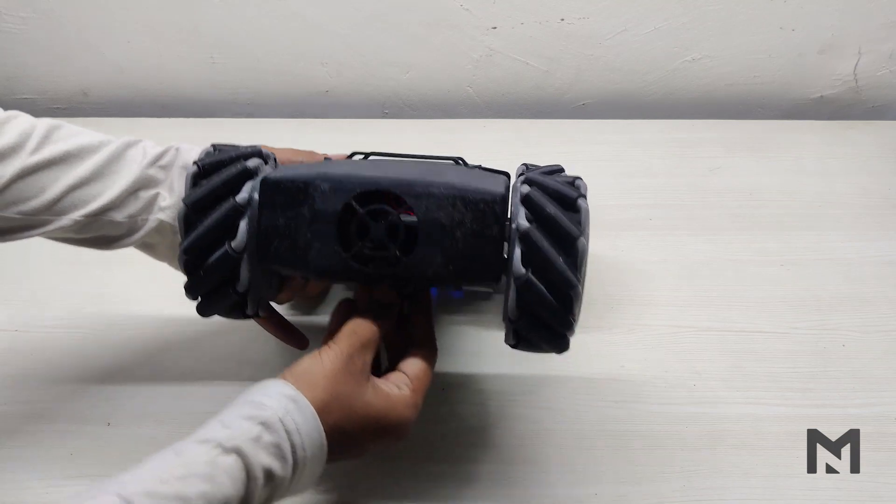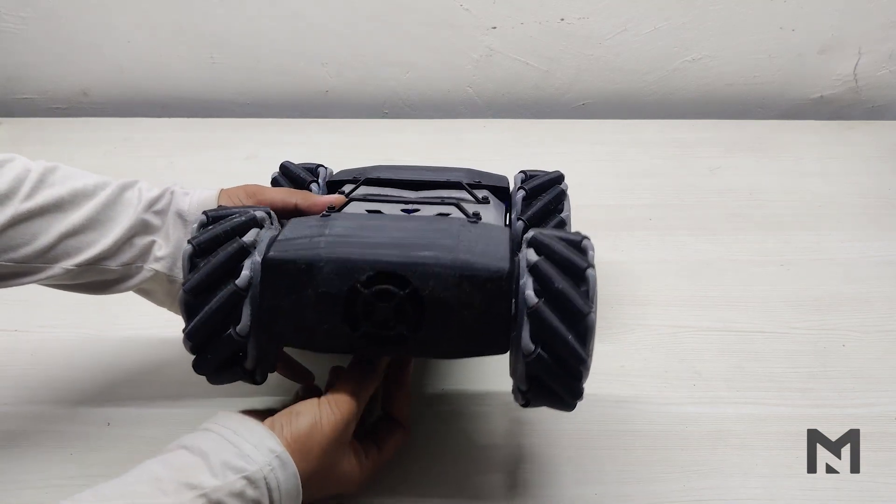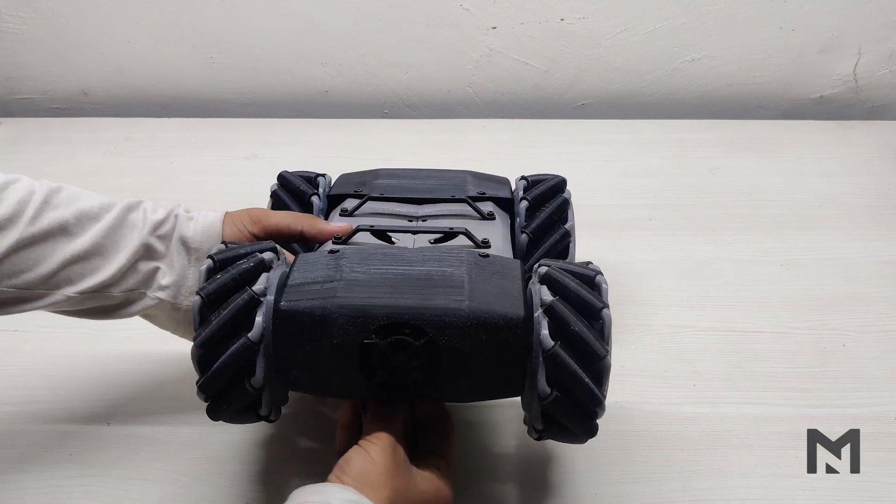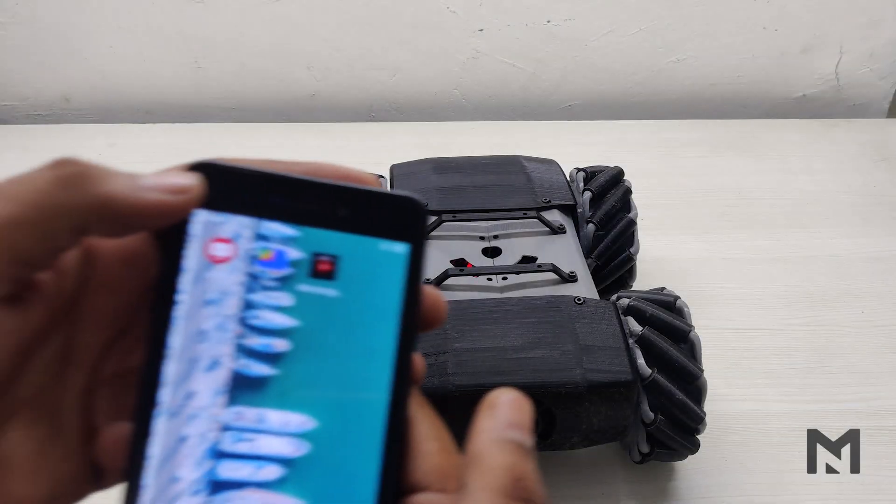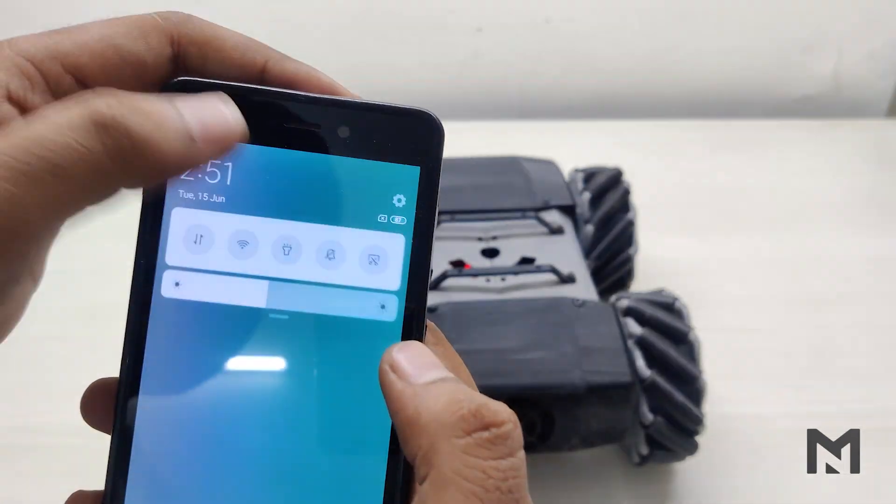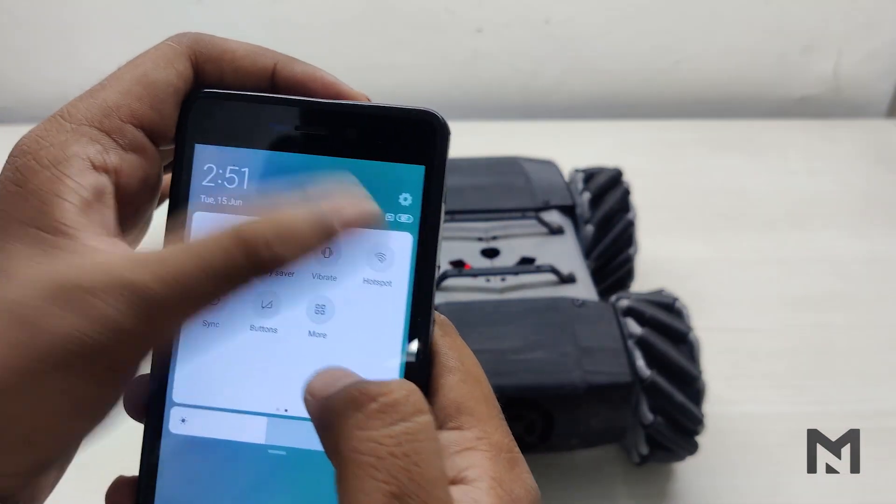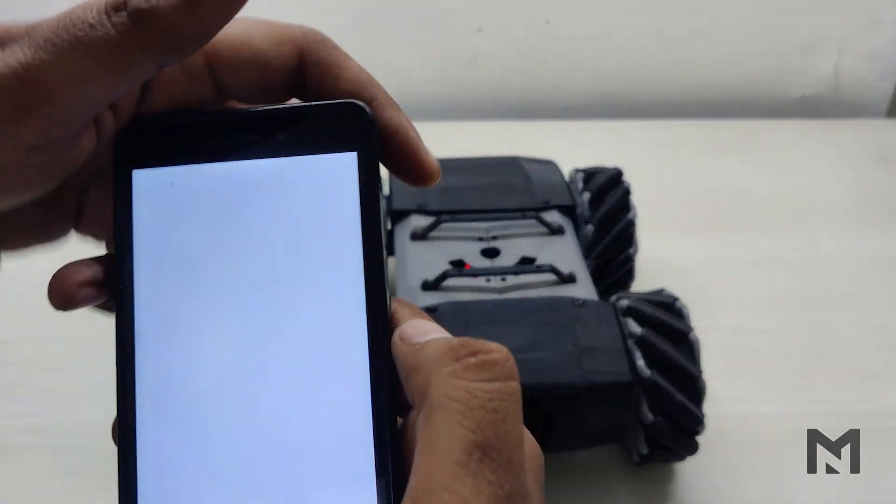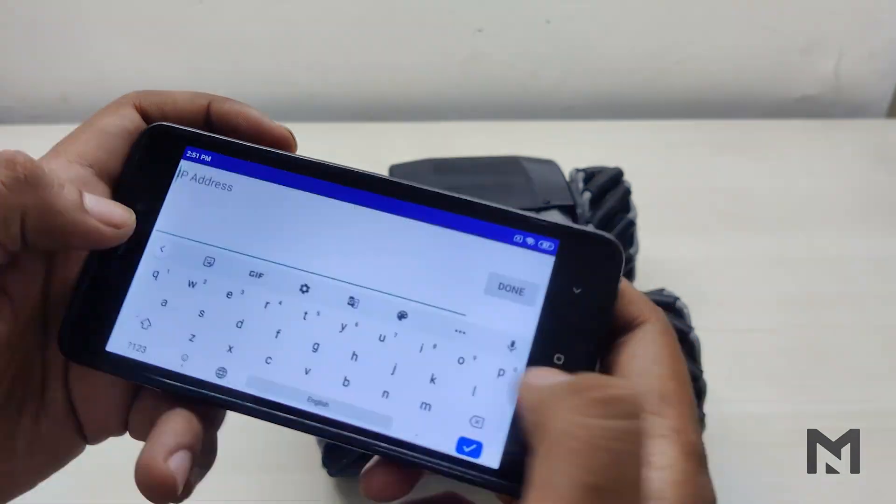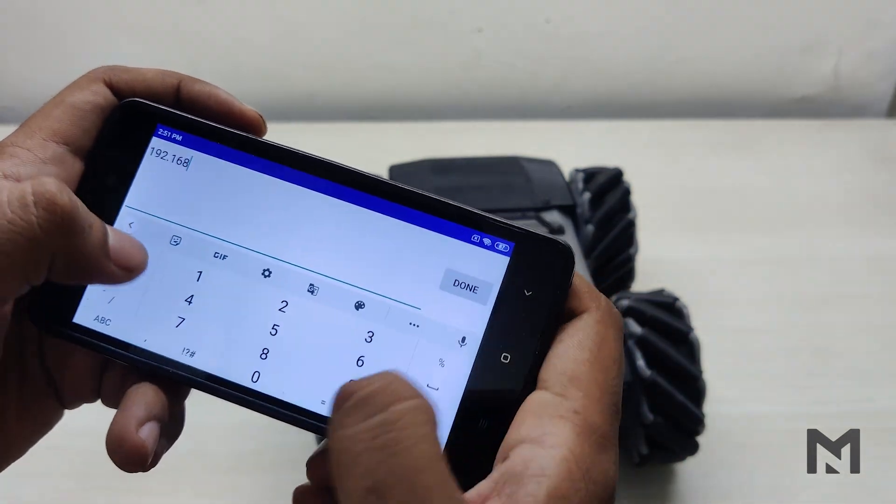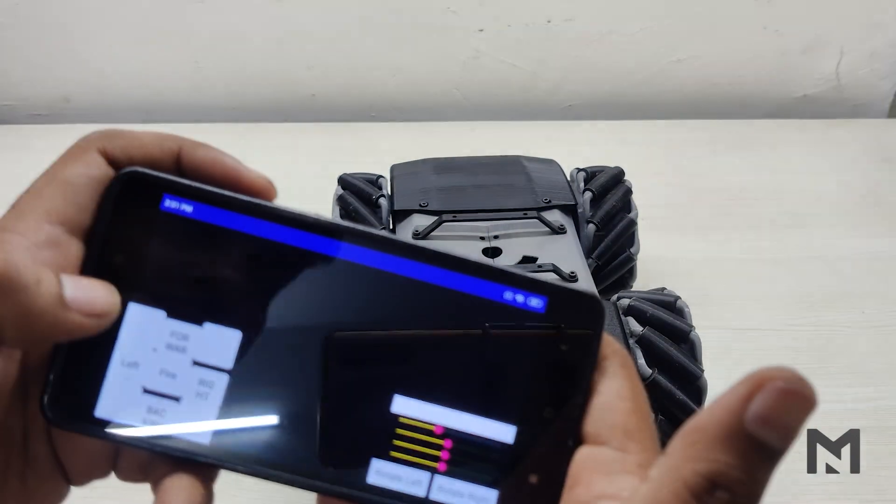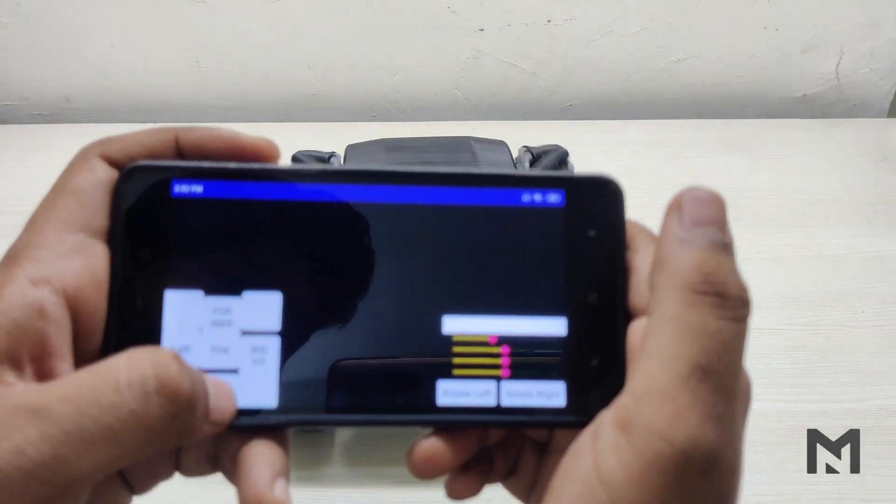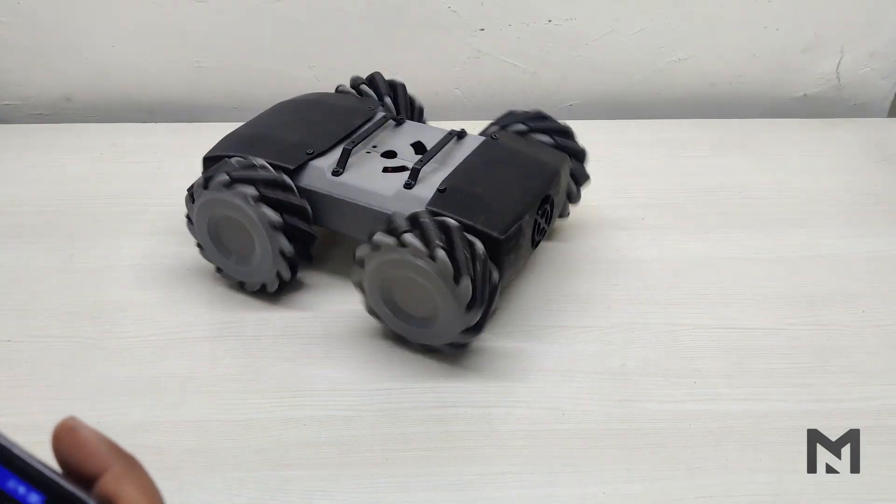Now it's time to run the robot. So I will switch it on from the bottom button. Now open the hotspot of your mobile and then open the app. Insert the IP address which we received from the code. And when the app is connected with the robot, click on the buttons to check the movement of the robot.